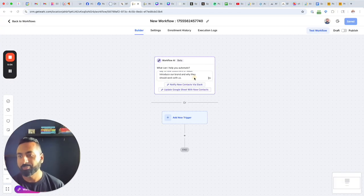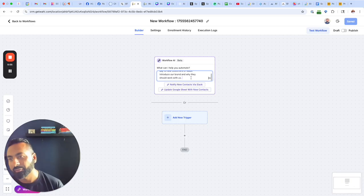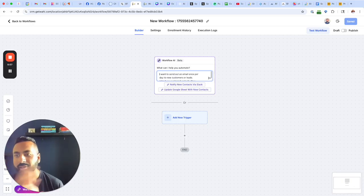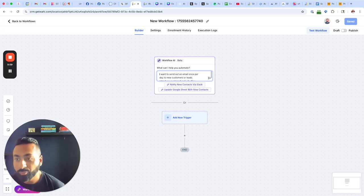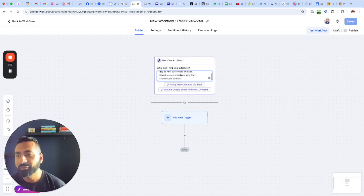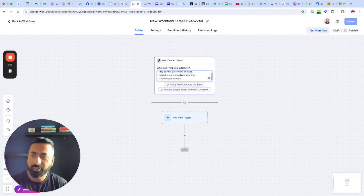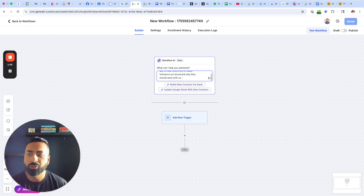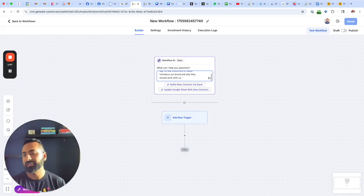So this simple example I've written out, I want to send out an email once per day to new customers or leads, introduce our brand and why they should work with us. That is it.